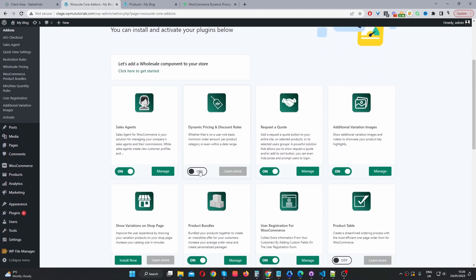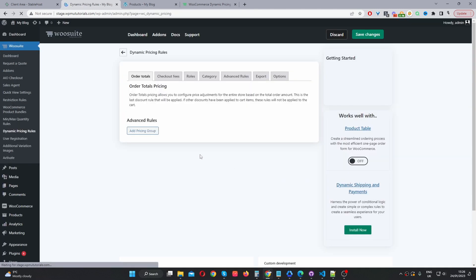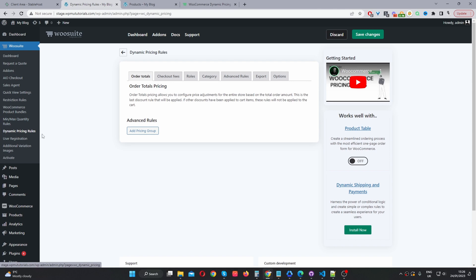So currently I've already installed it, so now I just need to go ahead and activate it. I'll just click this toggle to on. And now it's activated, so we can click this Manage button here. If you don't see the Manage button, you can refresh the page and you will see the Manage button and you will also see the dynamic pricing rules menu here as well.